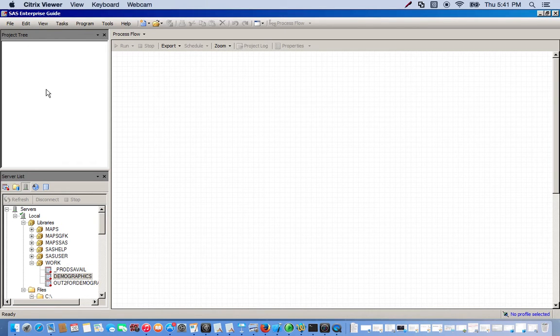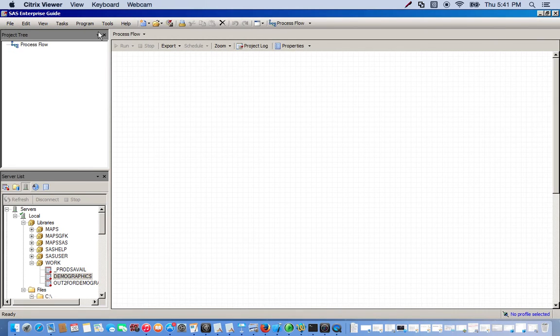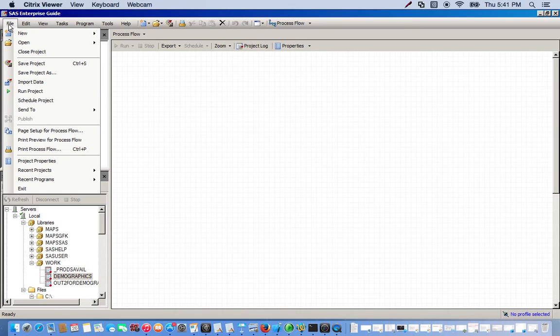In SAS-EG, we go to File, we go to New, and then Project. And now you see we have our process flow here. So we want to import this Products Excel spreadsheet.